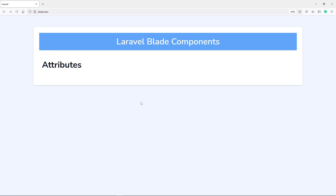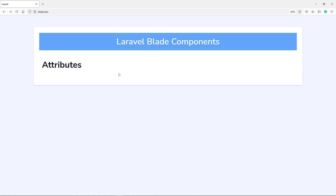Hi everyone, welcome back to another lesson in Laravel Blade Components. In this lesson we're going to learn about attributes. Let's get started.